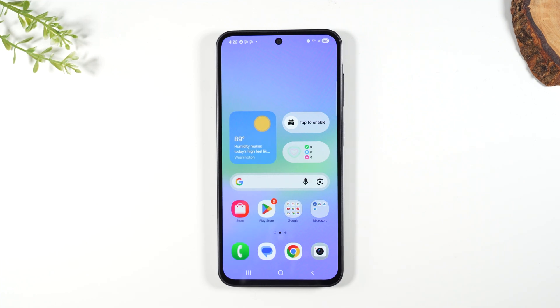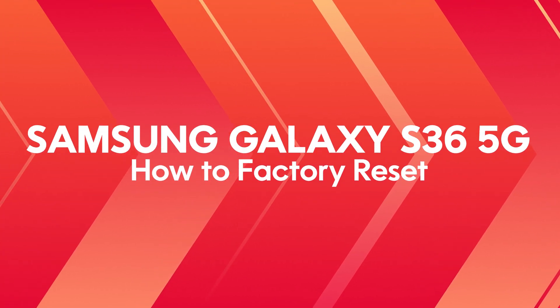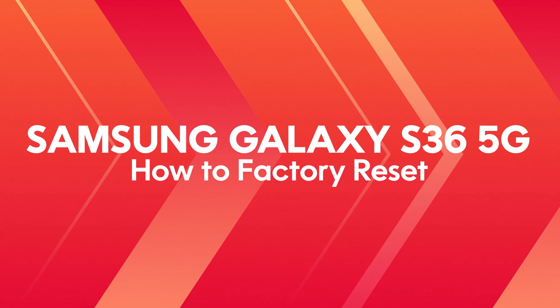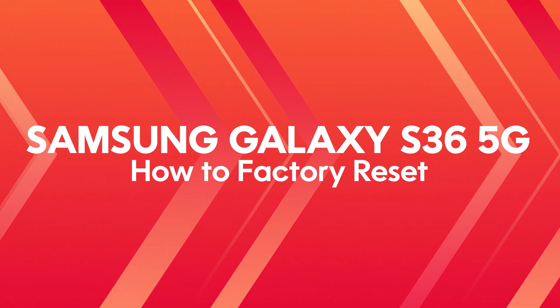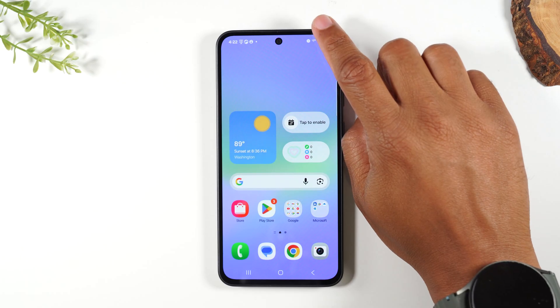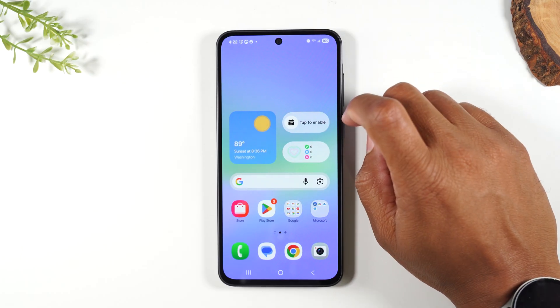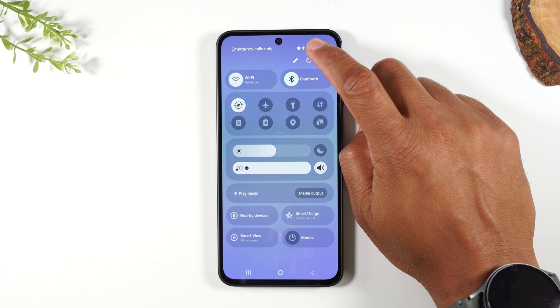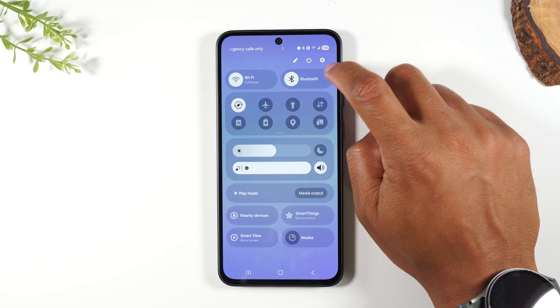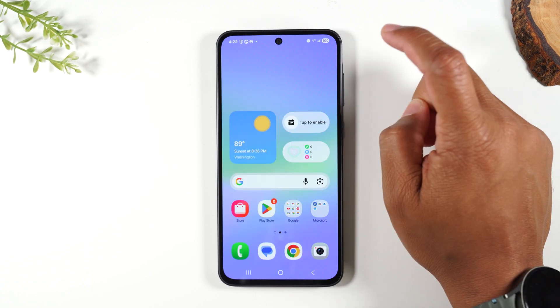Welcome into the video. I'm your tech guy Wayne and today I want to show you how to reset your Samsung Galaxy S36 back to factory settings. The first thing you'll need to do is swipe down from the top of the screen and tap on the settings wheel in the upper right corner.